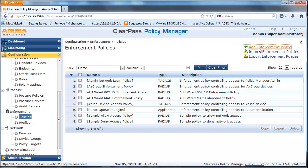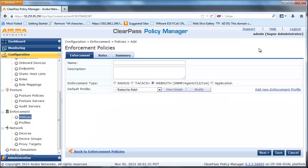Next, create a Web Authentication Enforcement Policy with the following condition: if the Tips Type and the User Role is Guest, then return a COA Guest Enforcement Profile to the switch.